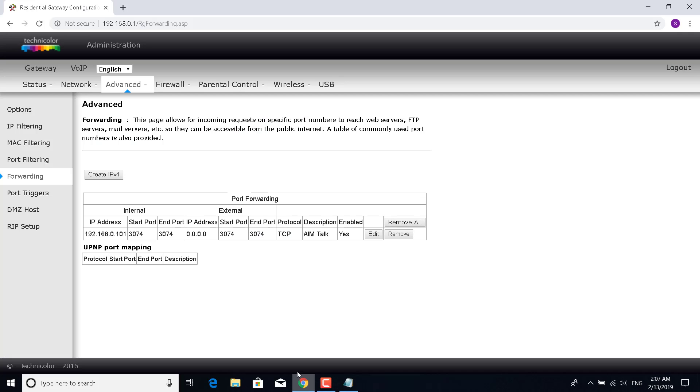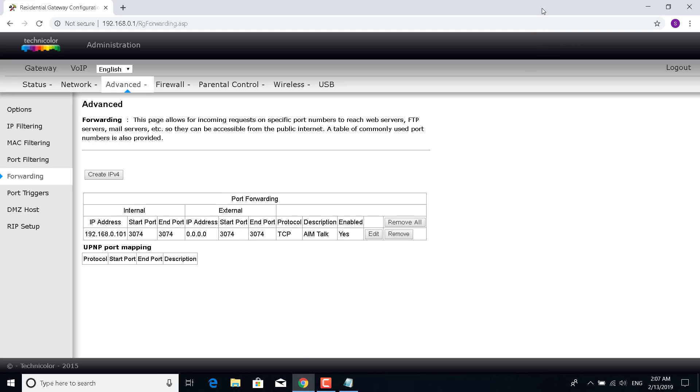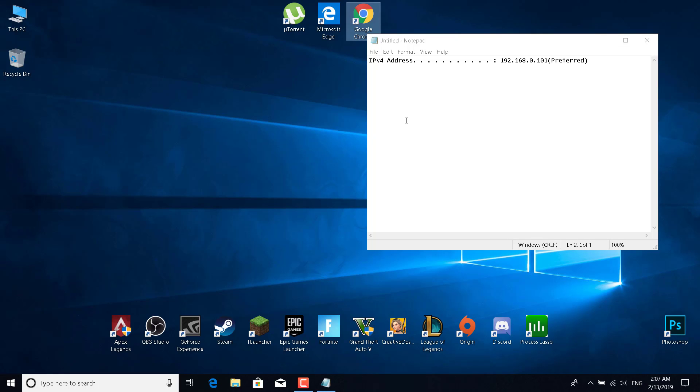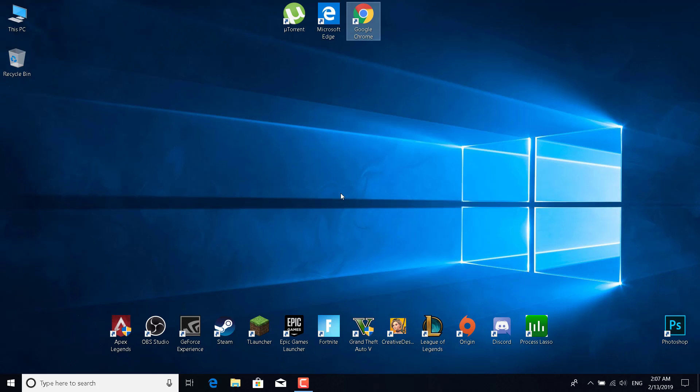Once you log in, go to Advanced, then Forwarding, and do the same as I did. Just make sure that you set the start and end port to 3074—that's for Apex Legends. Now you can close this, restart your router if you want, you don't have to restart the game, and that's it. Thanks for watching, please subscribe, like, and comment if you need any help. Bye!